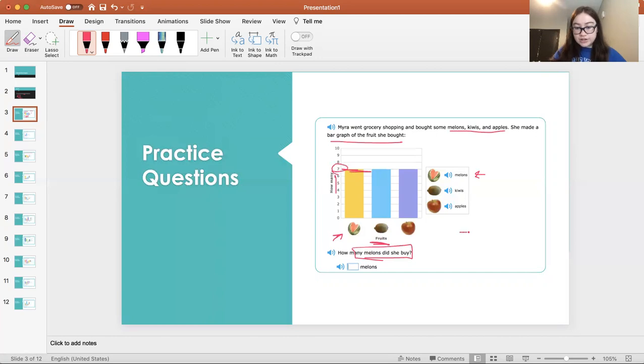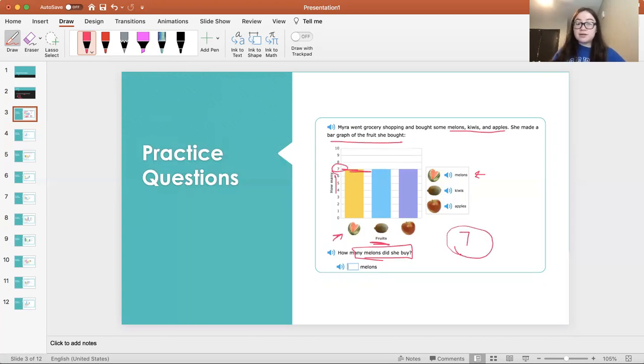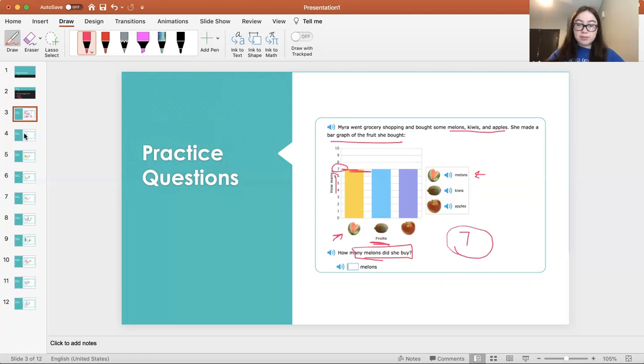So the correct answer is that, according to the bar graph, she bought seven melons. So let's keep working through some examples.